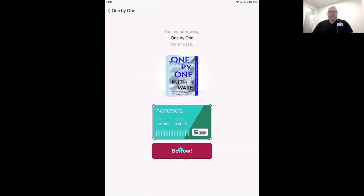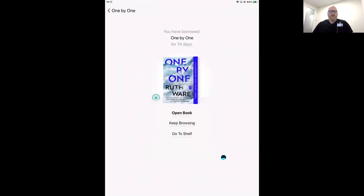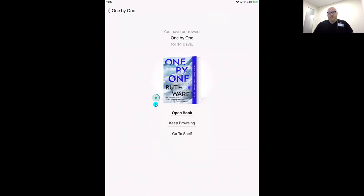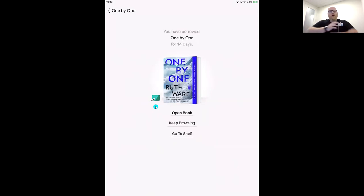I'm going to tap Borrow to confirm. You'll see a circle indicating that Libby is working to download the title so you can read it offline. In the Libby app on your mobile device, you can download ebooks and audiobooks for offline reading. Once you have that checkmark next to your library card, you could turn off your Wi-Fi and go to the beach, on a plane, or into the woods and still be able to read or listen to your title.